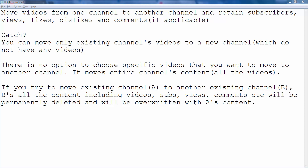Most importantly, if you try to move an existing channel — for instance, let's say channel A — to another existing channel, let's say B, then B's content including videos, subscribers, views, etc. will be permanently deleted and it will be overwritten with A's content.